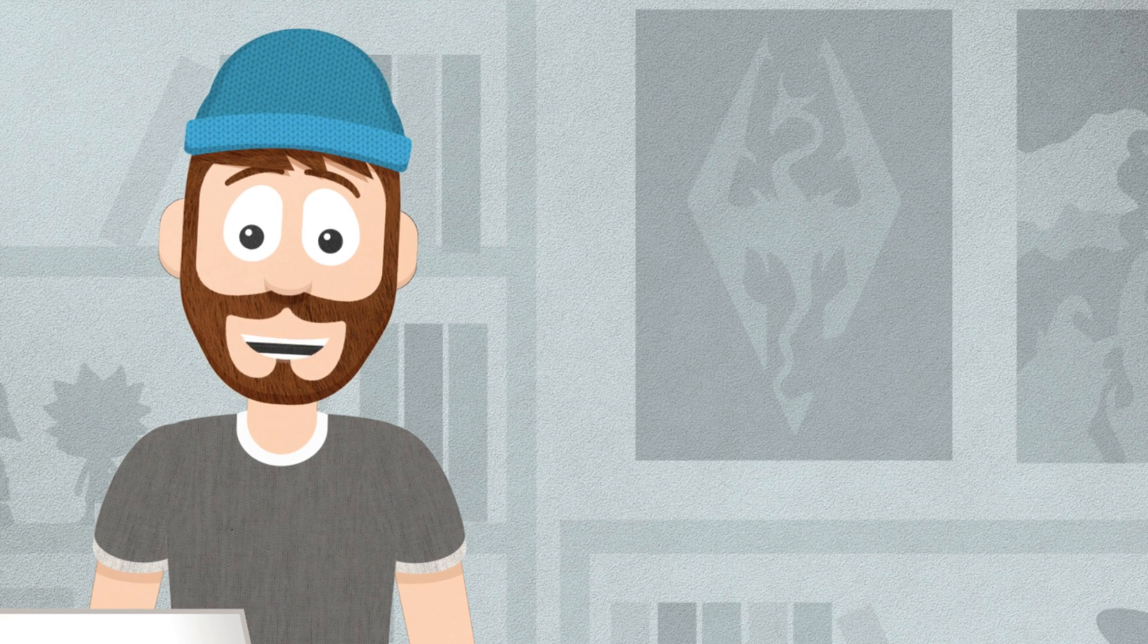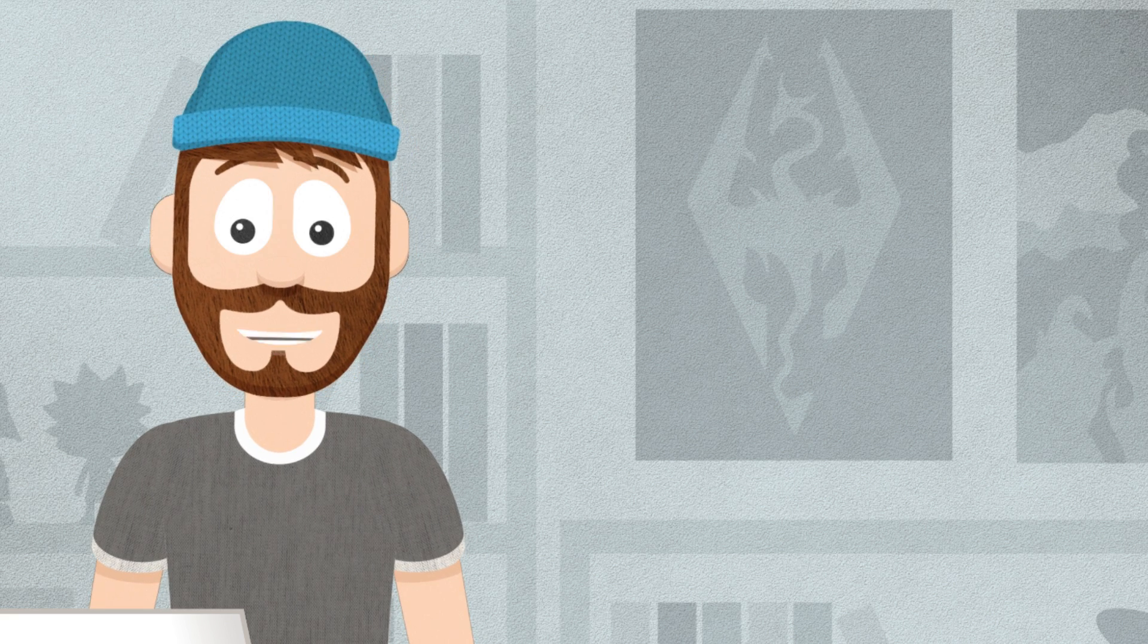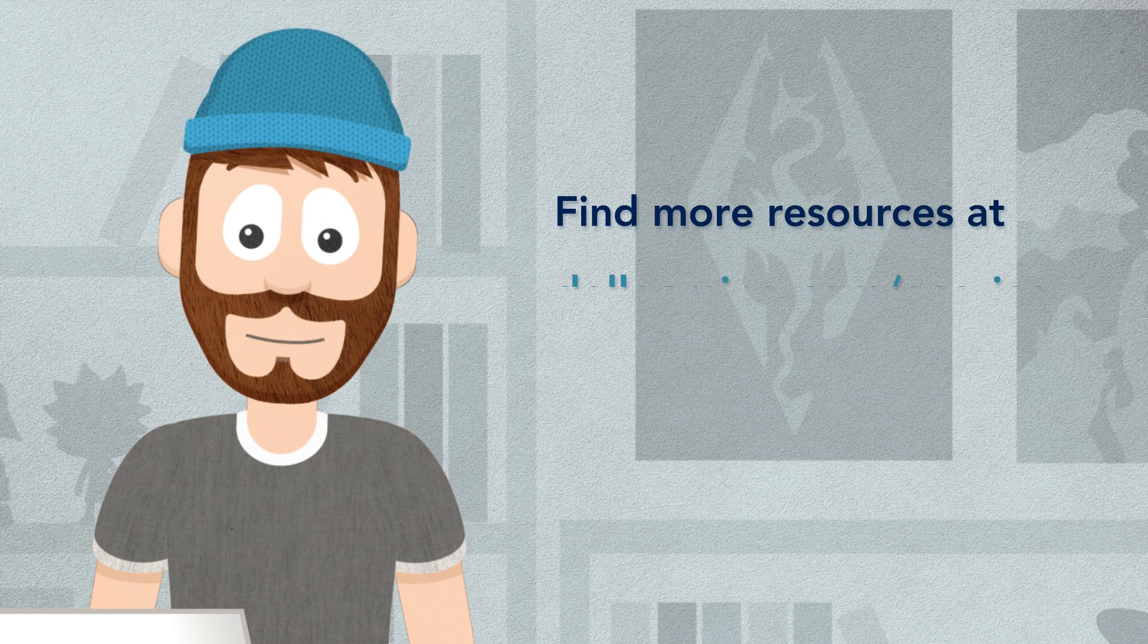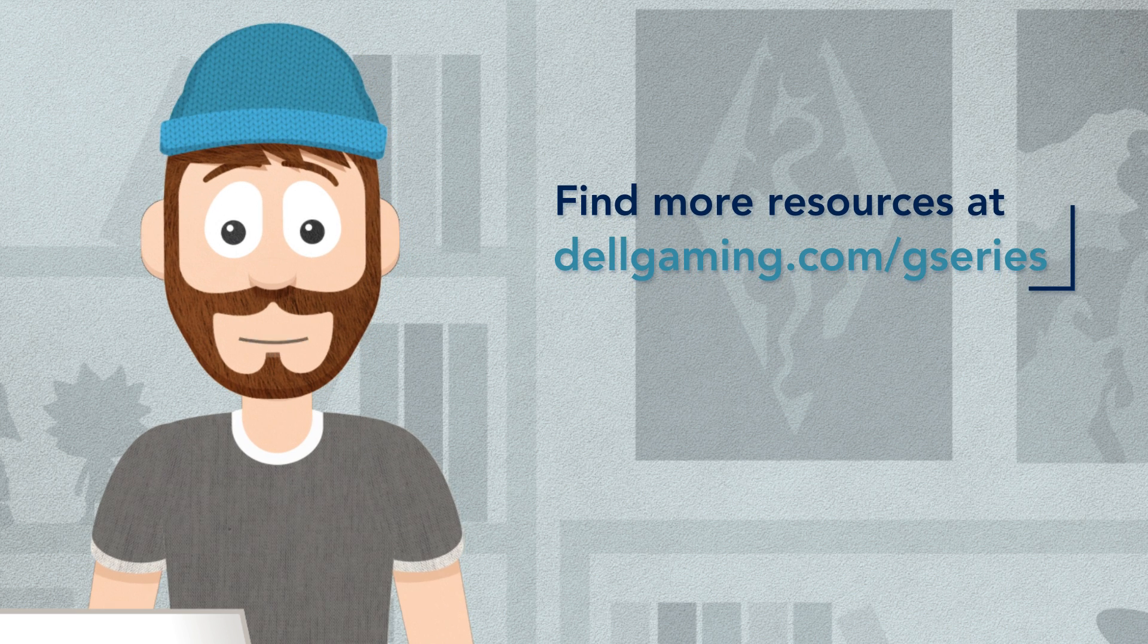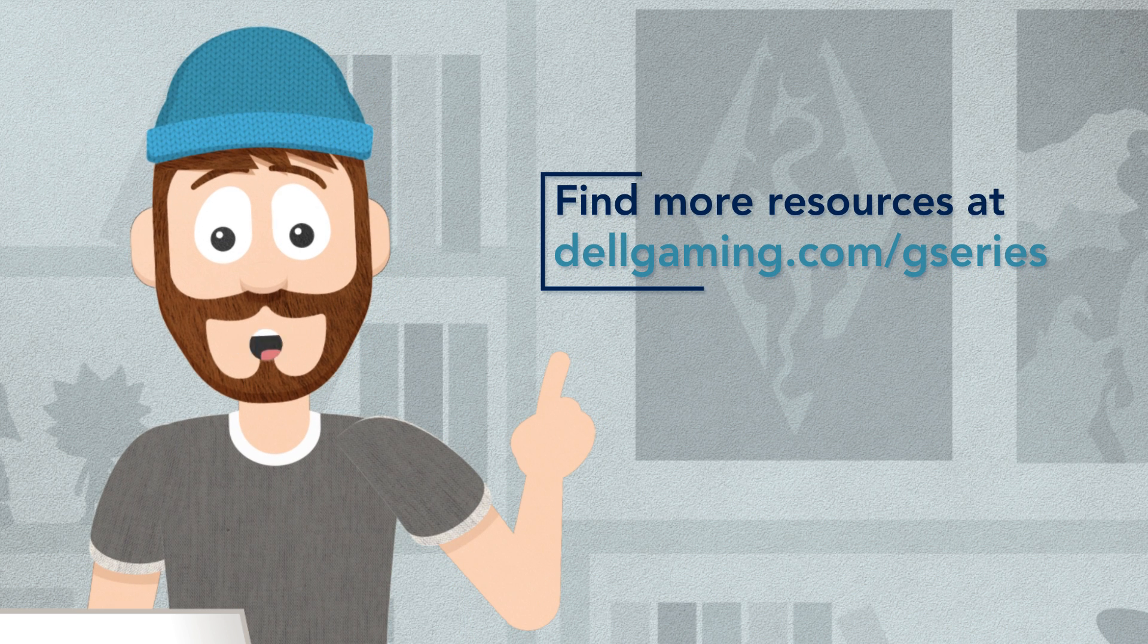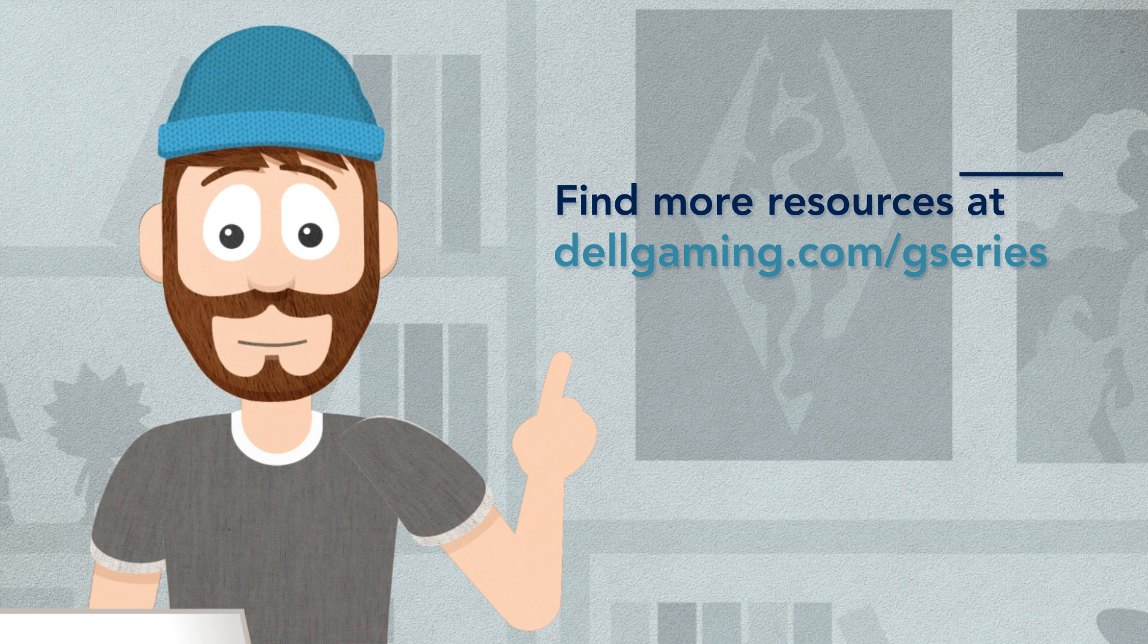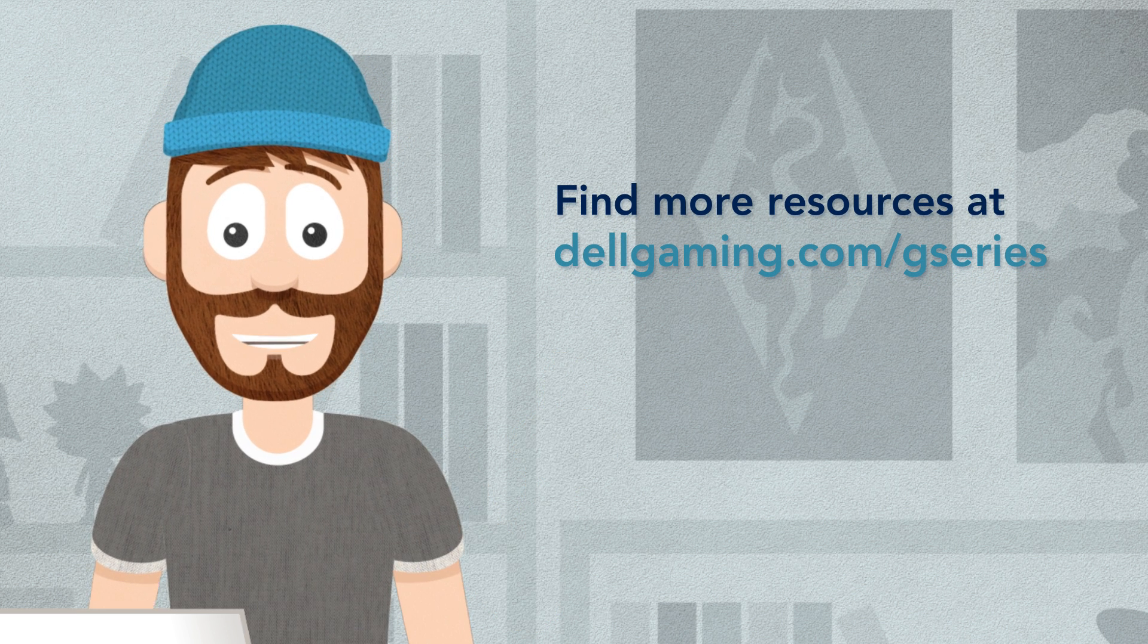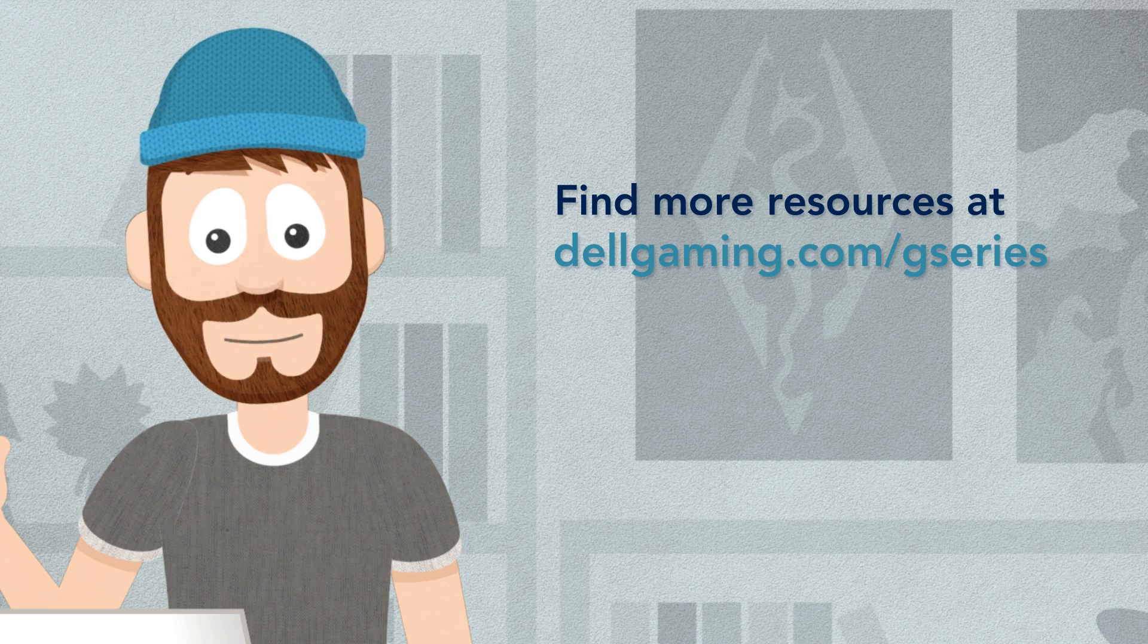To find more resources and some of the best graphics options at a great value, check out Dell G-Series at dellgaming.com slash gseries. See you next time!